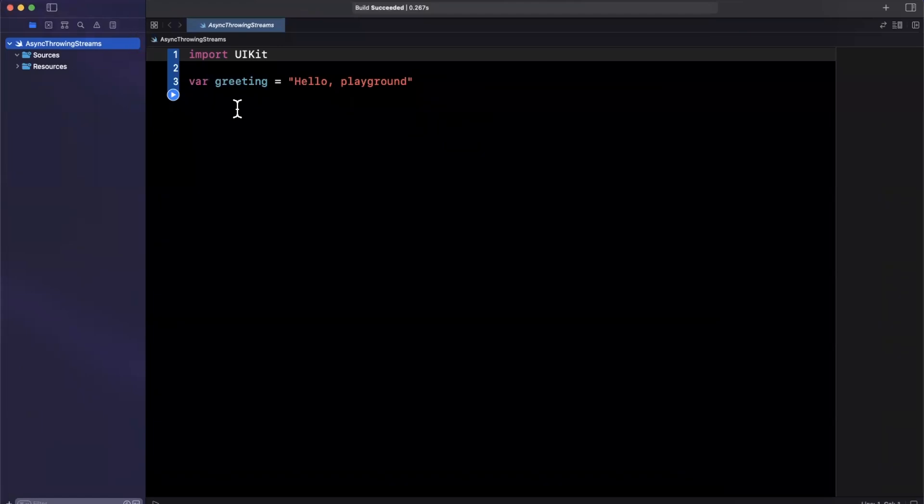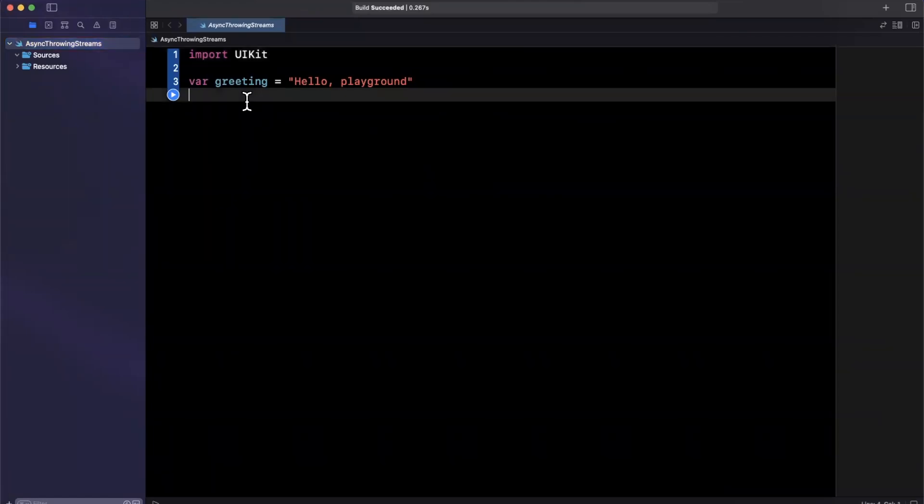So essentially, what this allows us to do is write out a function with the new async await pattern introduced in Swift 5.5.